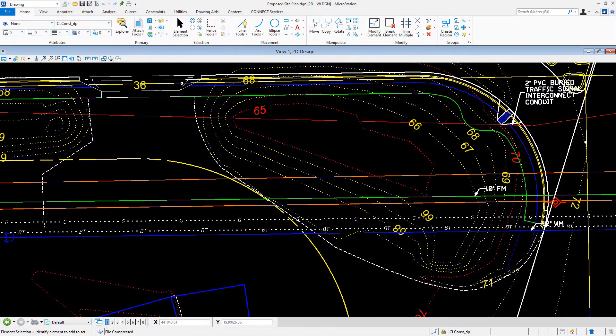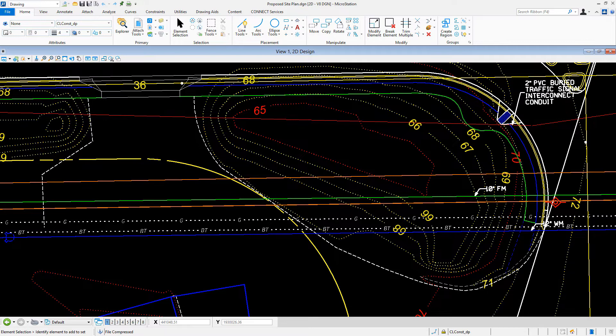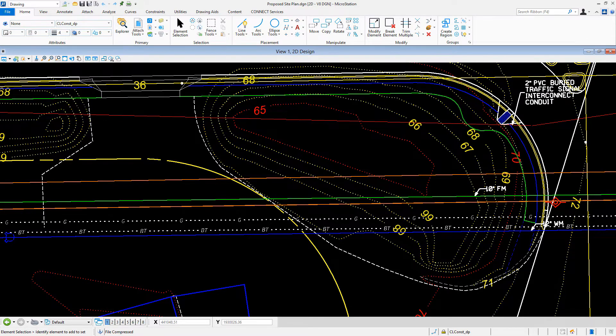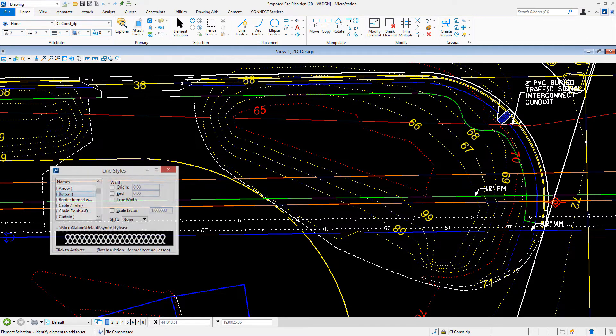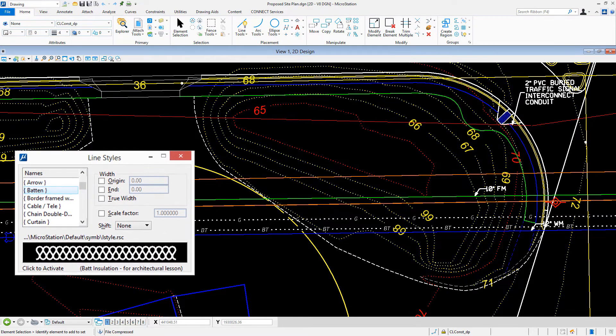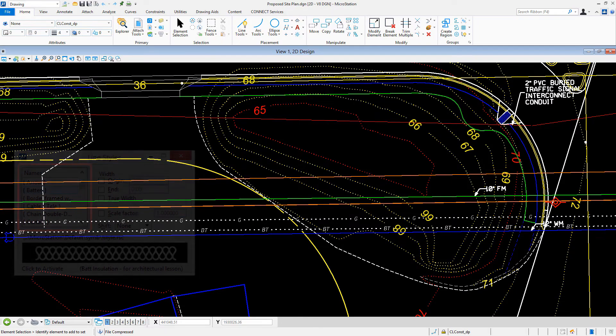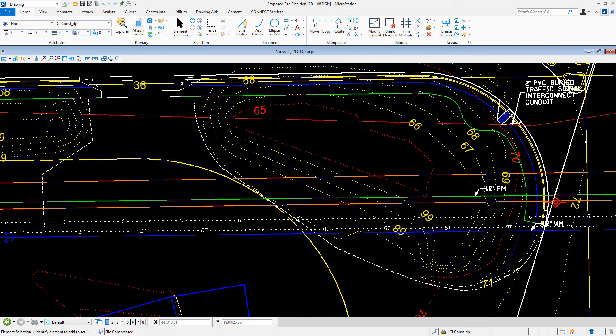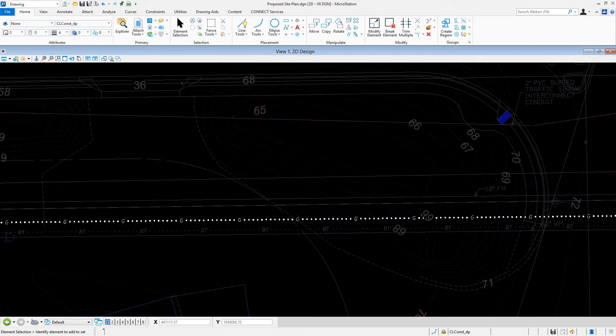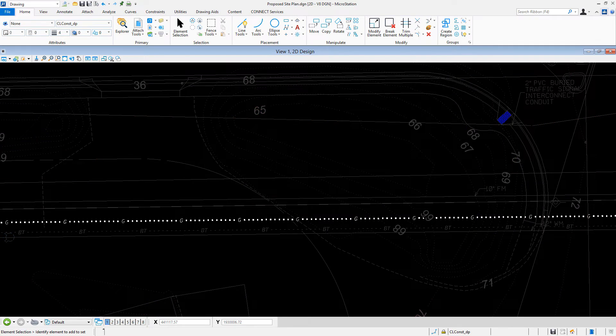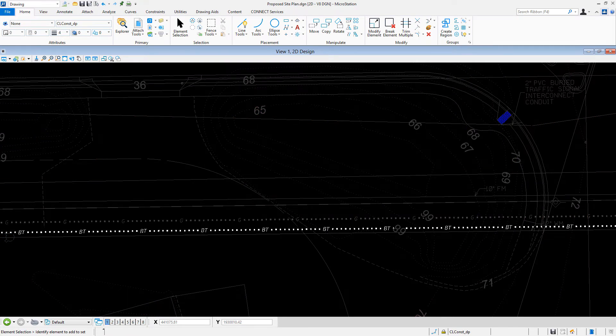Most of us are probably familiar with using conventional custom line styles. Placing the element using a custom line style allows someone to easily discern what the geometry represents in a complex design as can be seen here with a gas line or with a buried telephone line.